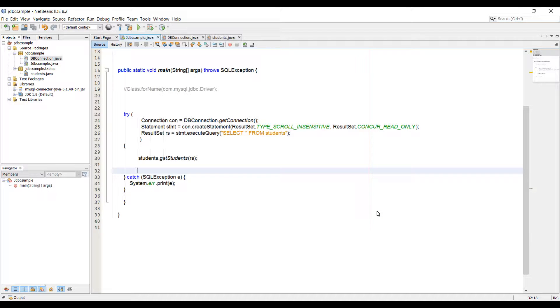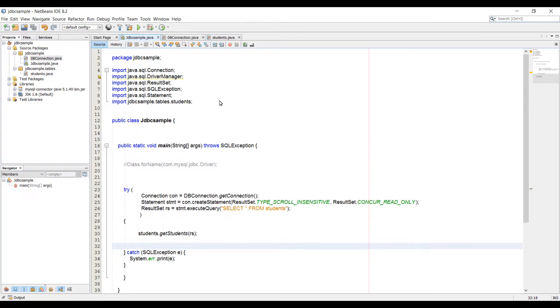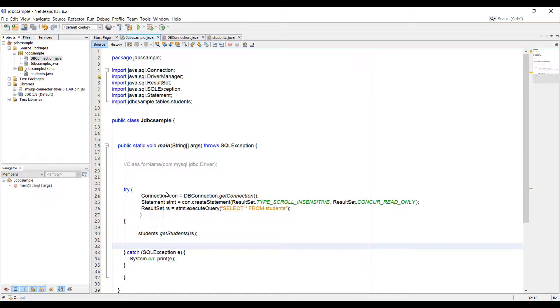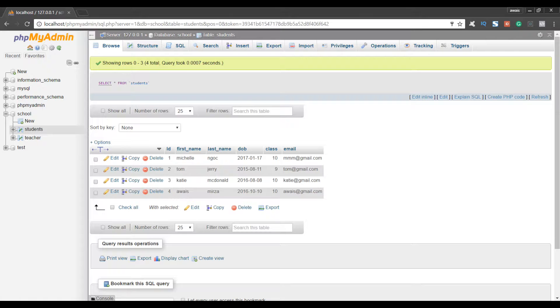What is up everybody, this is Alois back with the next video of Java JDBC Essential Training Series. In the last few videos we created this code which we were able to retrieve data from the database. If you are watching this tutorial and you haven't watched the previous tutorial you might get confused, but let me just show you the database we have.